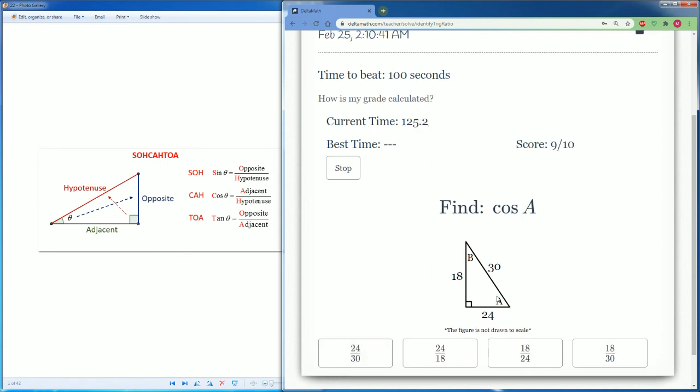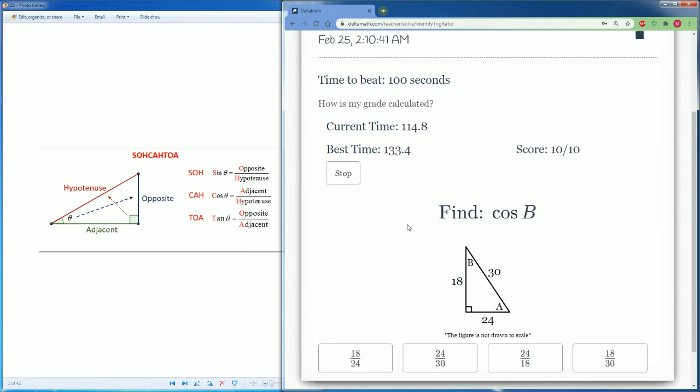Cosine of A. From A's point of view, the adjacent is 24 and the hypotenuse is 30. So it's 24 over 30. There you go. That's it.